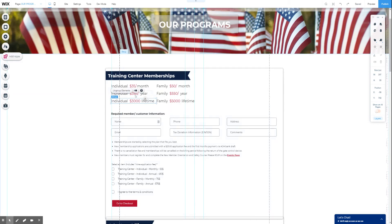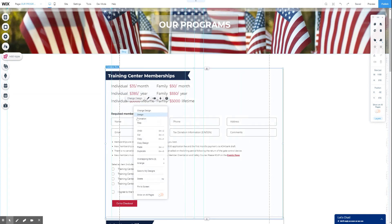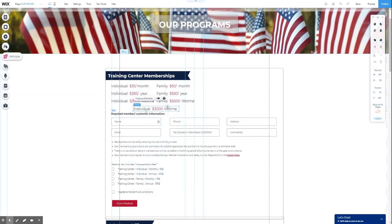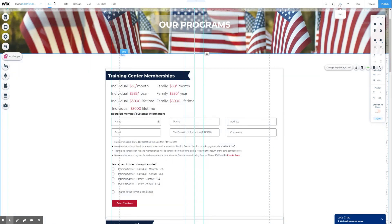These are just text boxes up here. So, for example, if we wanted to add another one, we'd select this group, we'd copy, we'd paste, and then we could simply edit the text as needed.